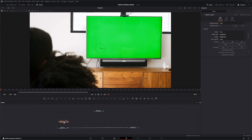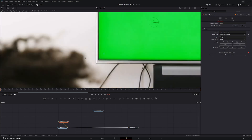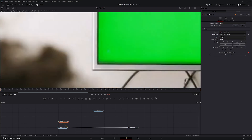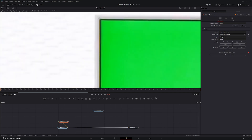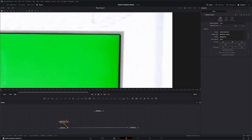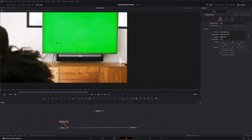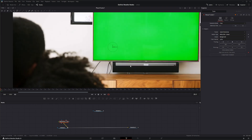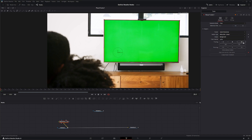We've got our Planar Tracker and we're going to put our footage in. We're going to set a reference time and change it to Hybrid Point Area and Fine. Let's go ahead and get our plane in — and there we go. We're going to track forward.